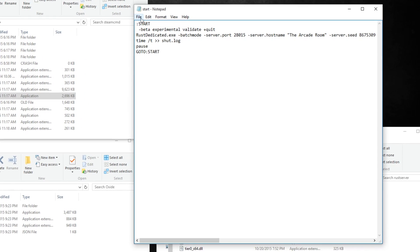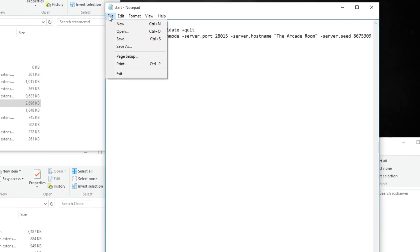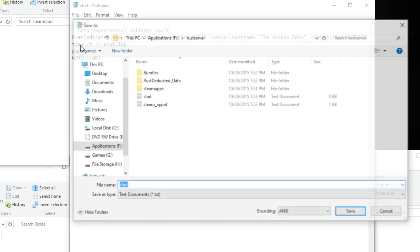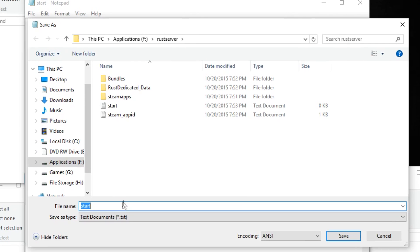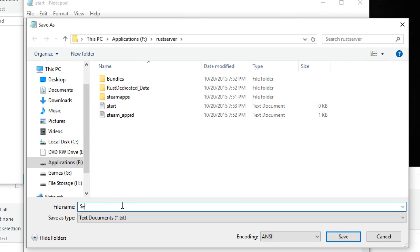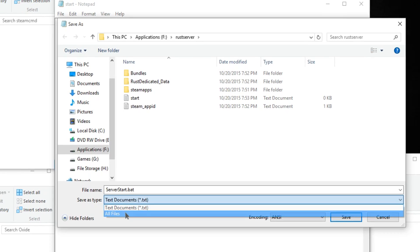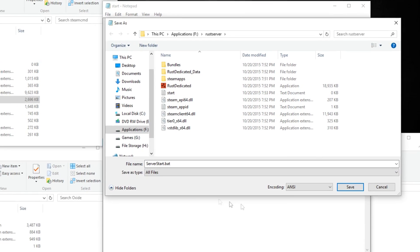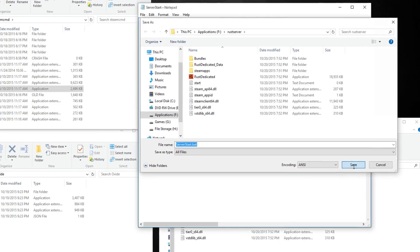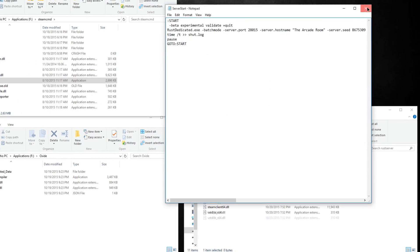The most important part however is to click file, save as, give it a new name. We'll call mine server start and then type in .bat and then select save as type all files. Once you've done that, click save and close notepad.